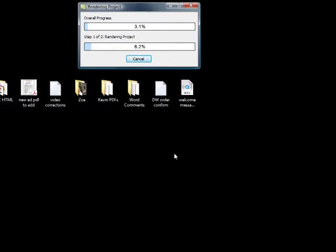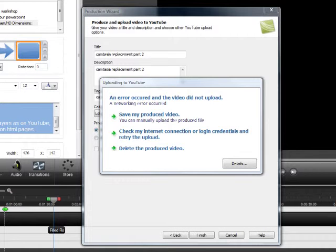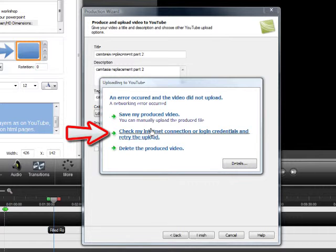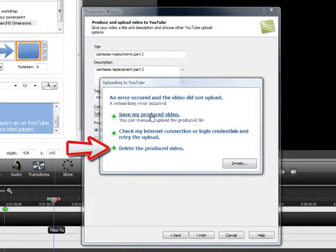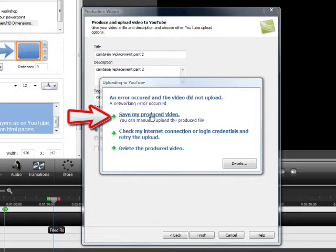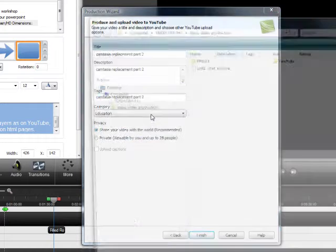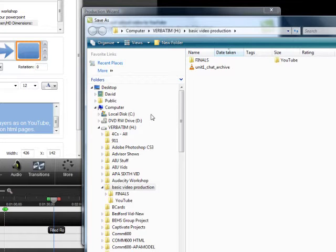And then at the end of that rendering process, when it goes to attempt to upload to YouTube, you'll get an error message. And in that error message, you're asked if you want to save that video, whether you want to try again to log in, or whether you want to delete it. I just go ahead and save the video that has been produced by Camtasia in the YouTube preset.